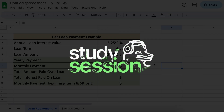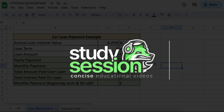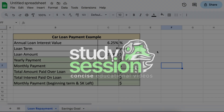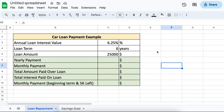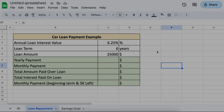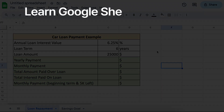Hey everyone, in this video we'll break down the payment function step by step and show you some practical examples of how to calculate loan payments in Google Sheets, and how to calculate savings goals using the payment function. Before we go through some examples, let's look at exactly what the payment function does and what we need to give it in Google Sheets.